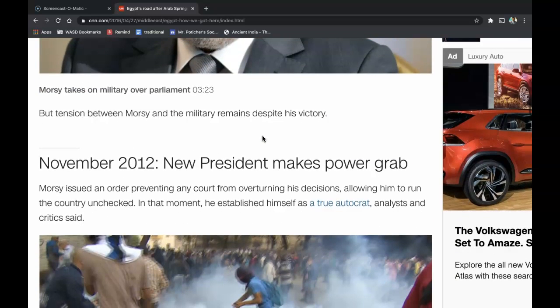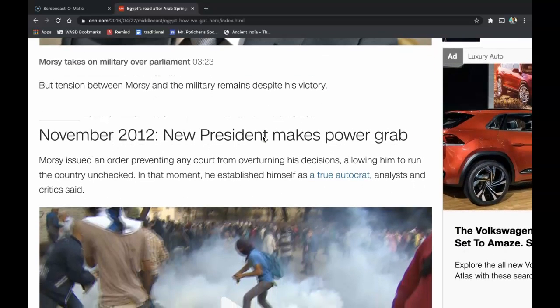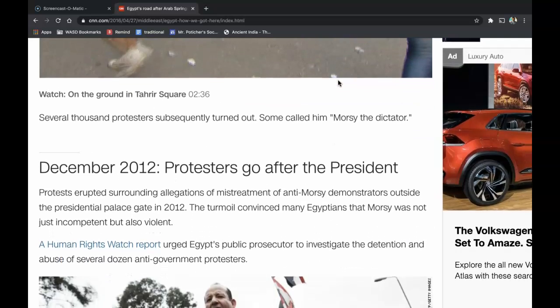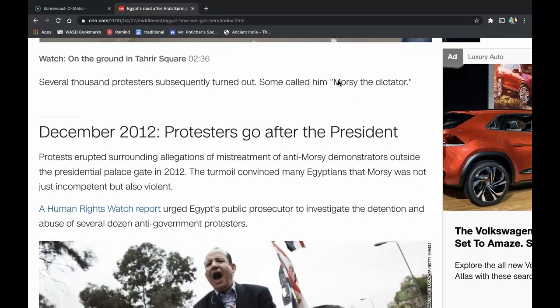In November of 2012, a new president makes a power grab. Morsi issued an order preventing any court from overturning his decisions, allowing him to run the country unchecked. In that moment, he established himself as a true autocrat, analysts and critics said. Several thousand protesters subsequently turned out. Some called him Morsi the dictator.